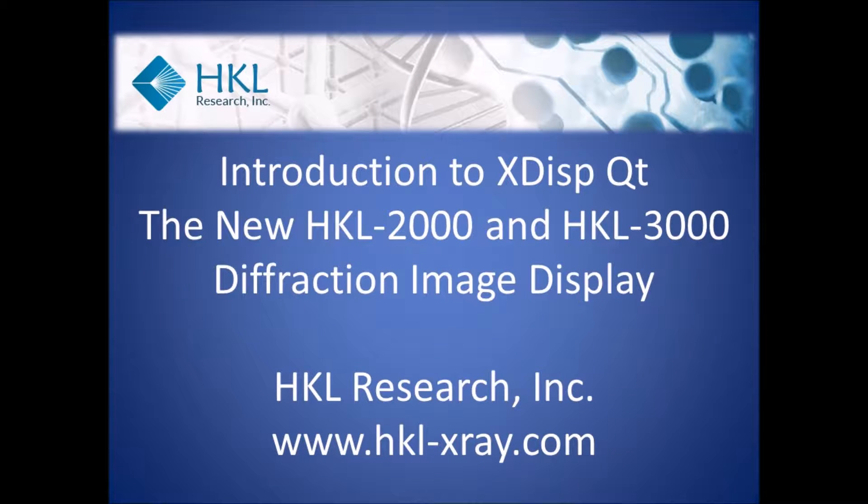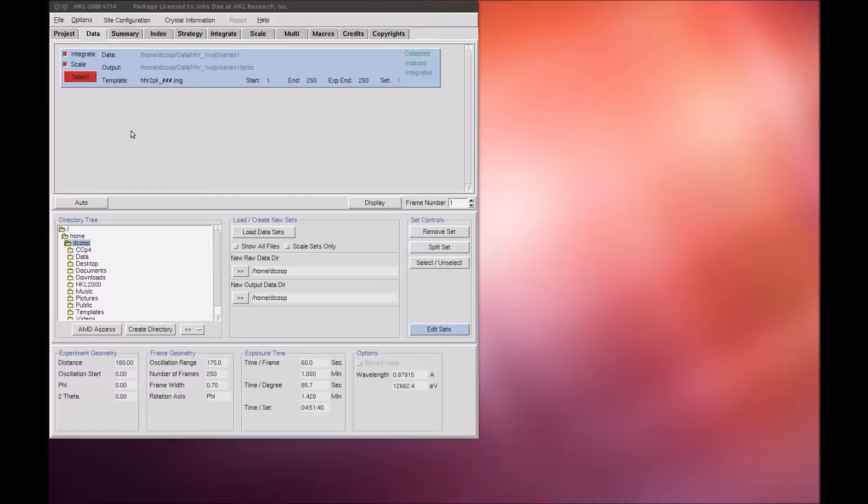HKL 2000 and HKL 3000 have a new, sleeker way of displaying your diffraction data because HKL is now distributed with XDISP-QT, the new version of the program that displays and interacts with diffraction images.